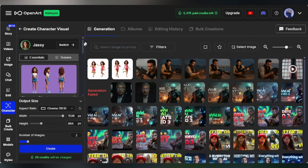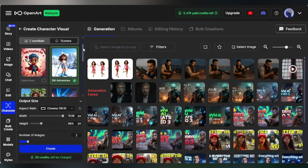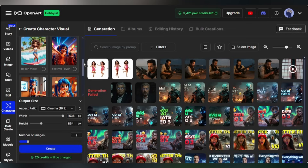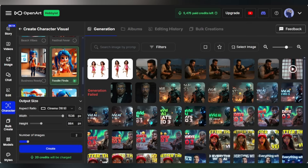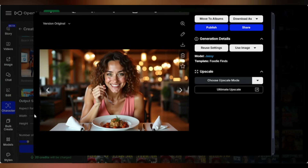You can also generate images with a specific scene. Here, Beach Vibe, Foodie, Travel, and different scenes are available. I'll select the Foodie one. Wait for a moment — and here is the result, and it is stunning.